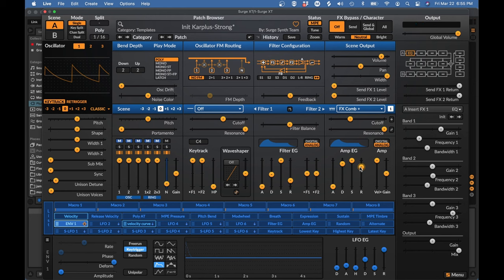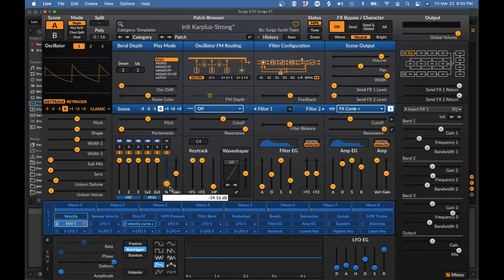So now we are working with plucked sounds because we've got this envelope on the noise. I would say that plucked sounds are what physical modeling is really, really good at. We're going to find a lot of annoyances trying to do other kinds of sounds. But the plucked sounds are really the bread and butter for this. They're fantastic.